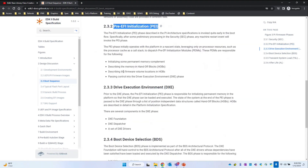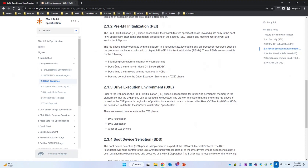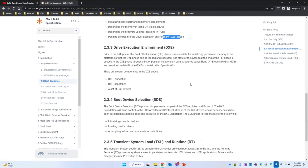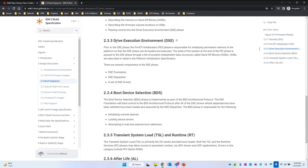What we mainly do with respect to the PEI phases: we install the temporary memory, we create the Memory Handoff Information — what type of memory is installed, what is the size, how many DIMMs are present, those kinds of details — and then we pass the PEI data to the DXE phase through some HOBs.